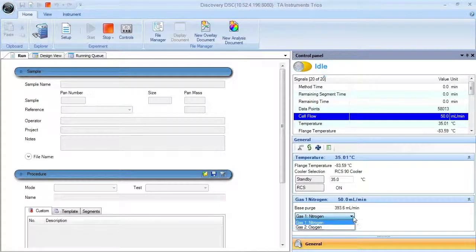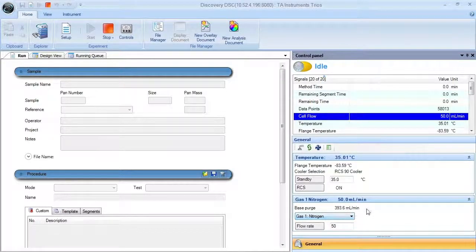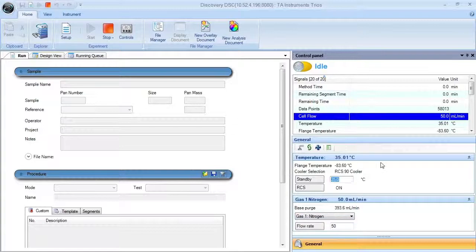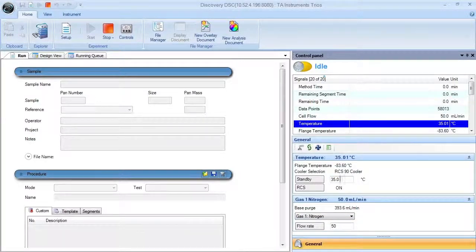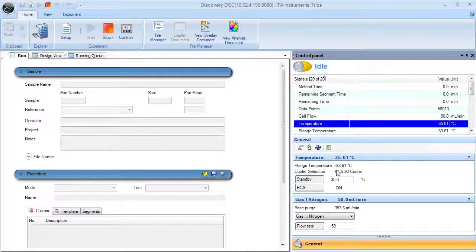The standby temperature can also be edited if needed, and the flange temperature can be monitored before and during the experiment.